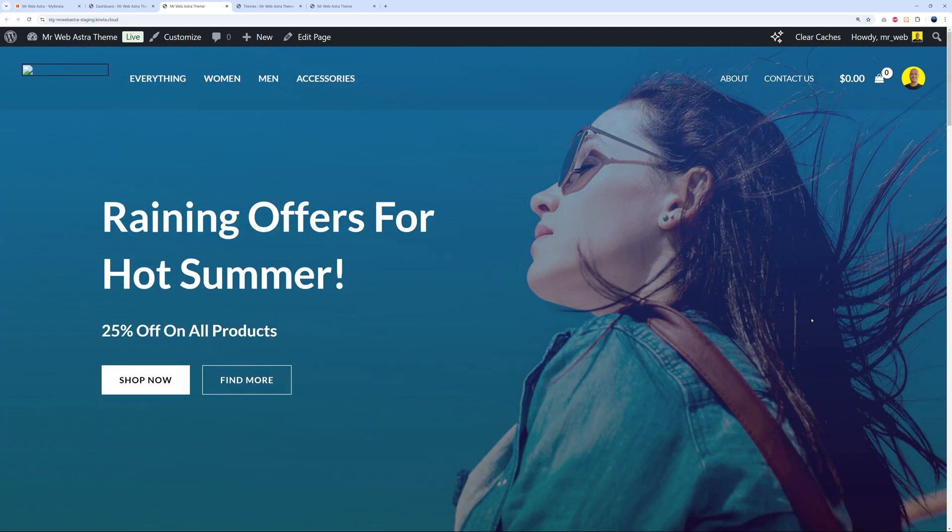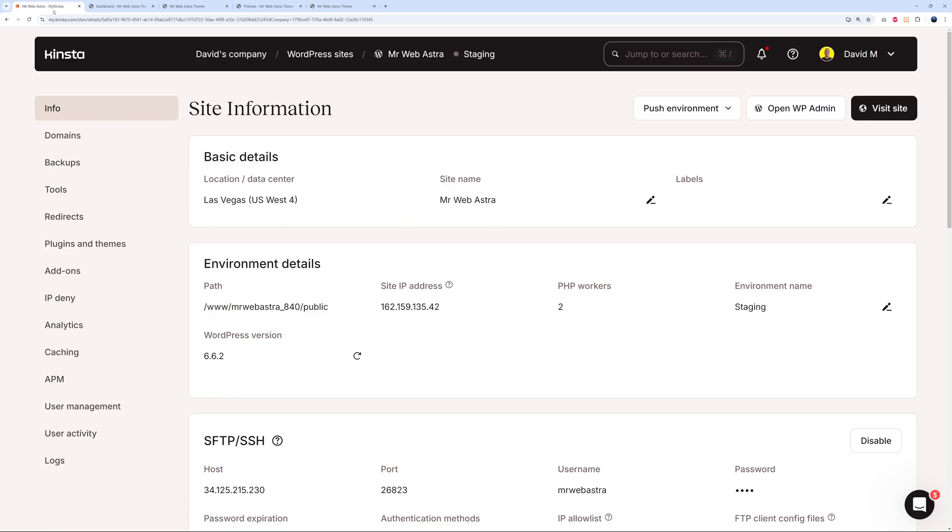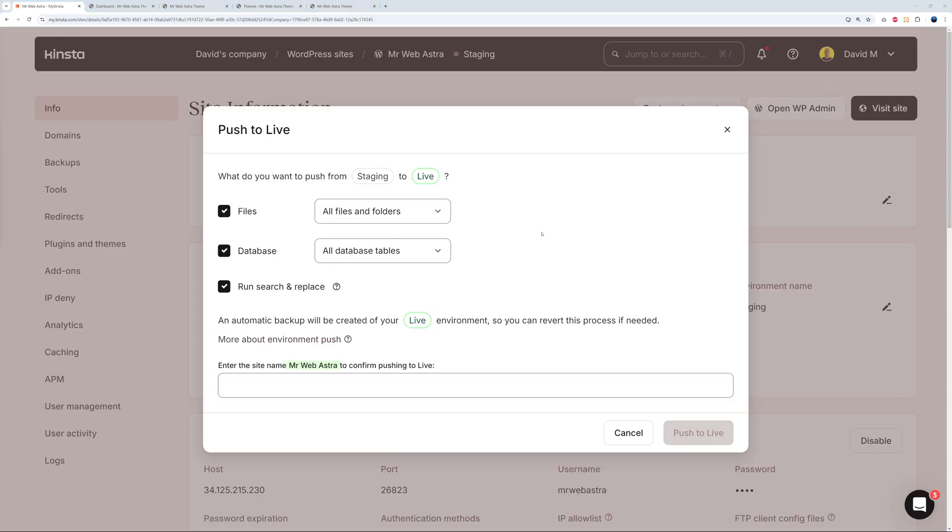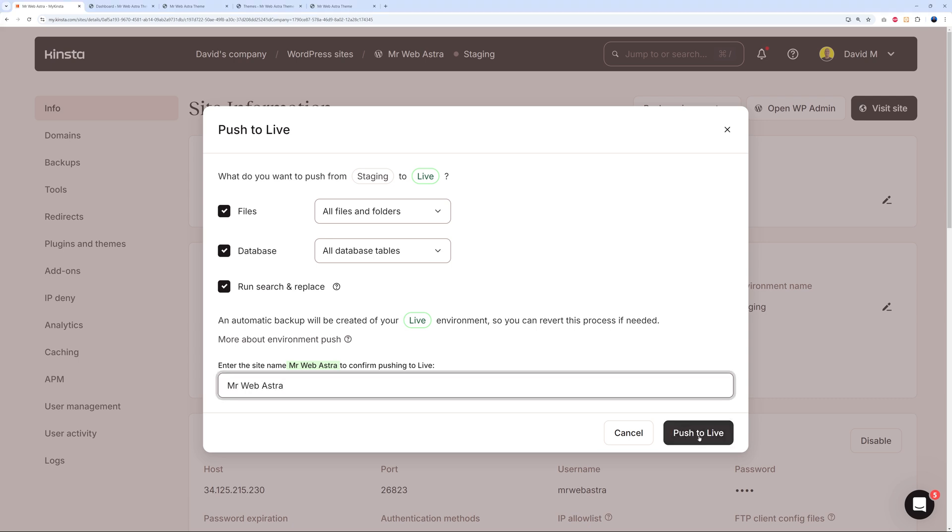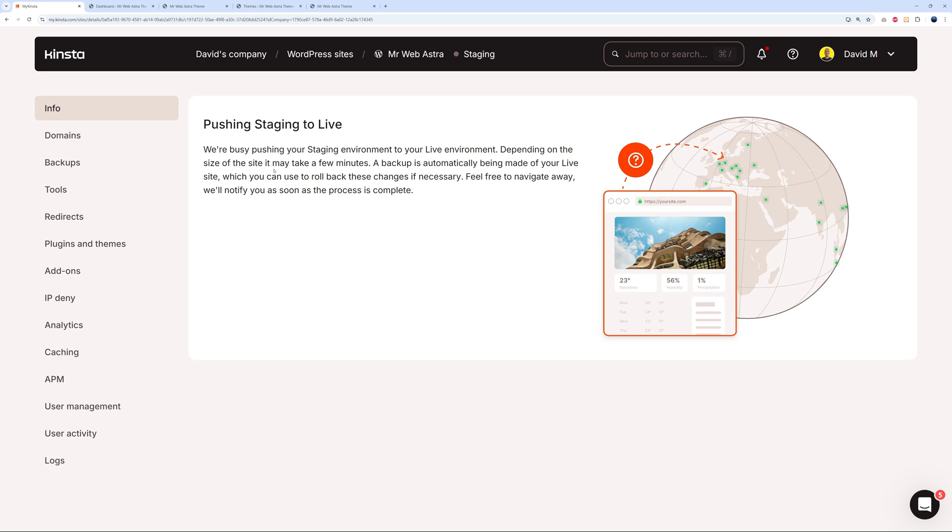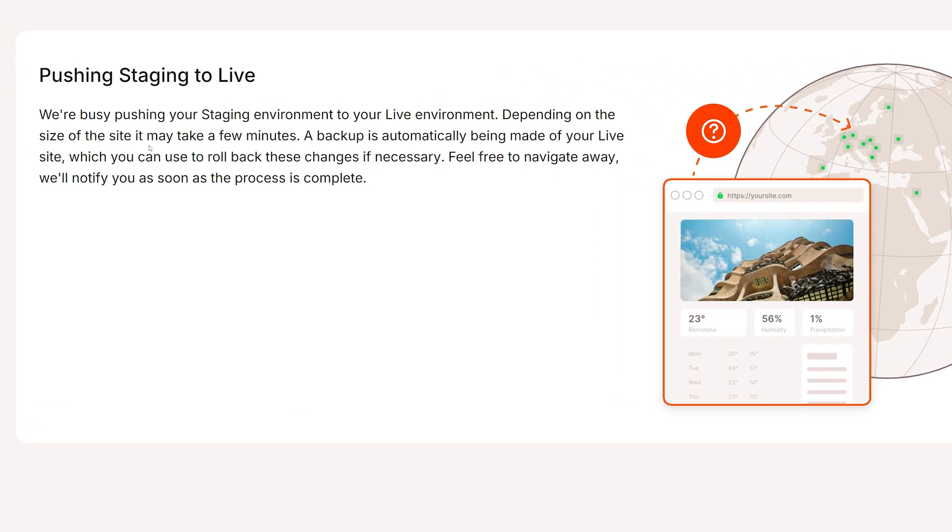For this we go back to my Kinsta dashboard, and we're going to push this one to live. Push environment, push to live. I really like the way they have it - there's no confusion whatsoever. What do you want to push from staging to live? Files, database, and everything basically. All we have to do is type the name here - 'mrwebastra' - and that's it. Push to live. As you can see, they're pushing staging to live. But something I really like about Kinsta - this is well thought out - a backup is automatically being made of your live site, which you can use to roll back these changes if necessary.